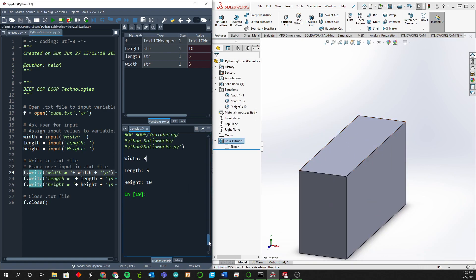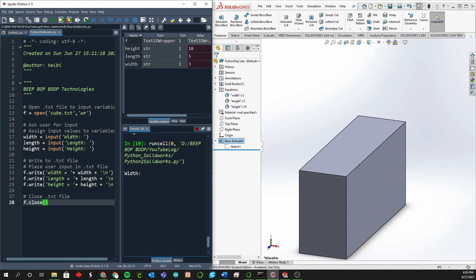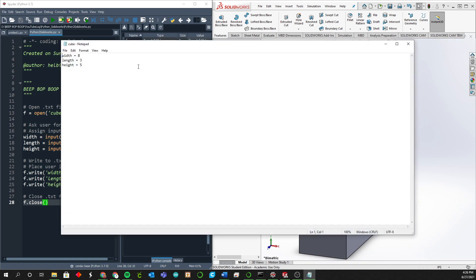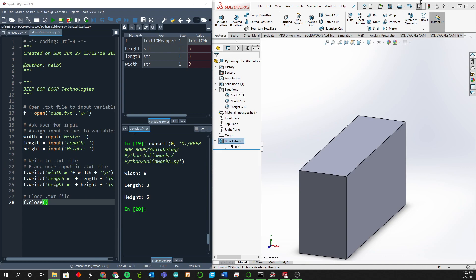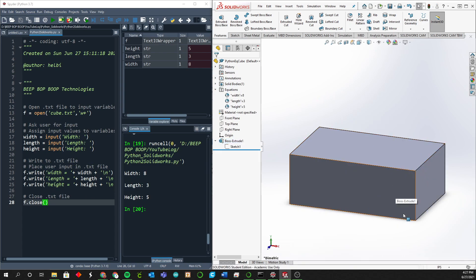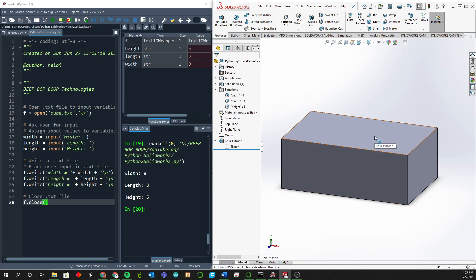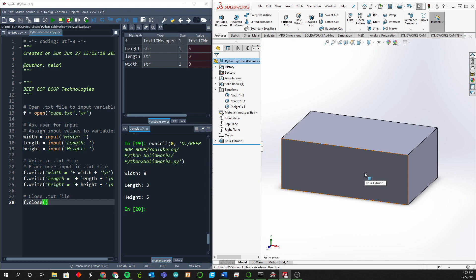To really bring this point home one more time: width eight, length three, height five. That gets input into the text file right here — and it updated: eight, three, and five. Now we refresh the SolidWorks page and there we go — it remade the cube-like structure. That's how you can use Python to create text files, have SolidWorks read those text files, and create an equation-driven model. Fun stuff.